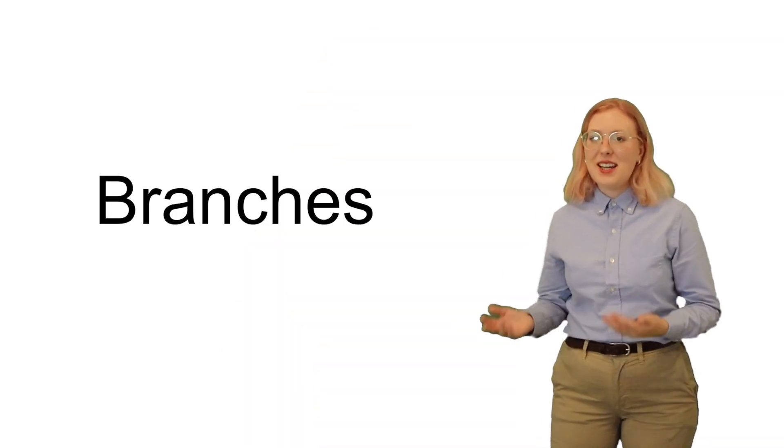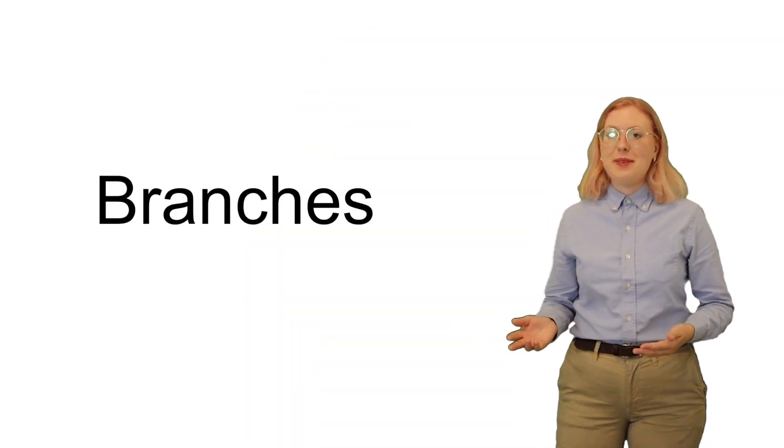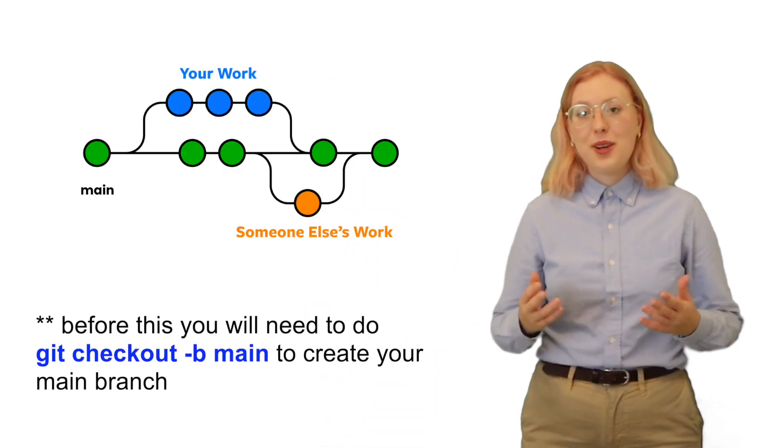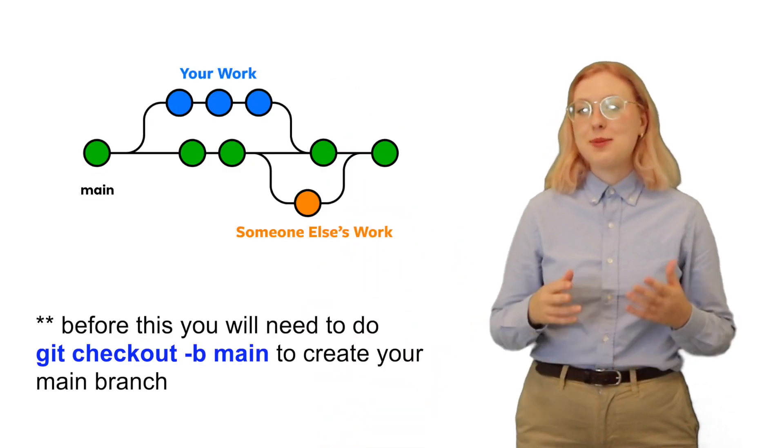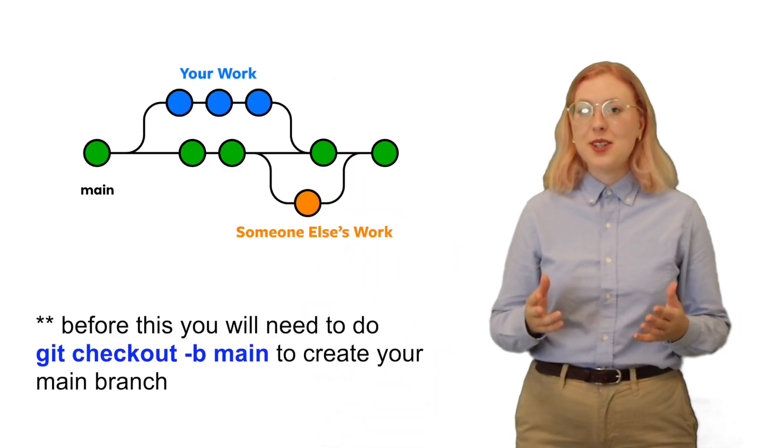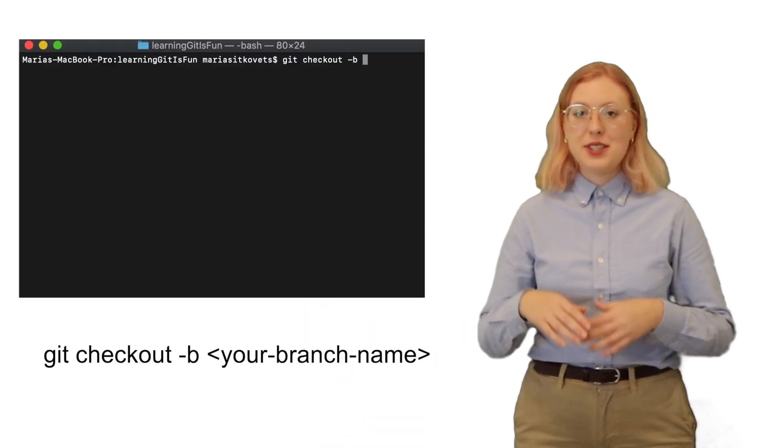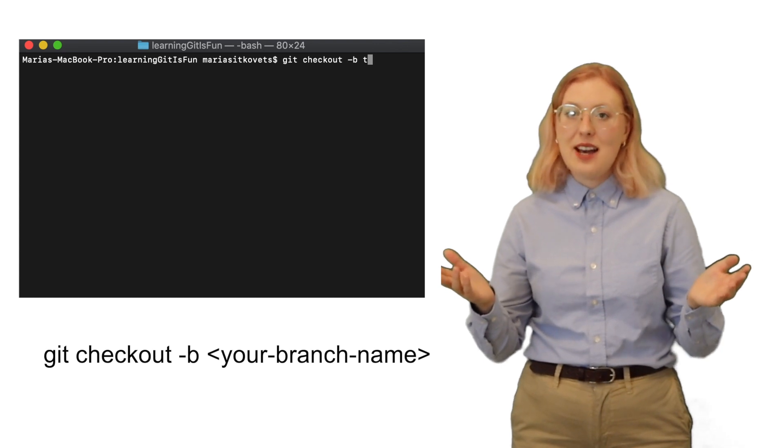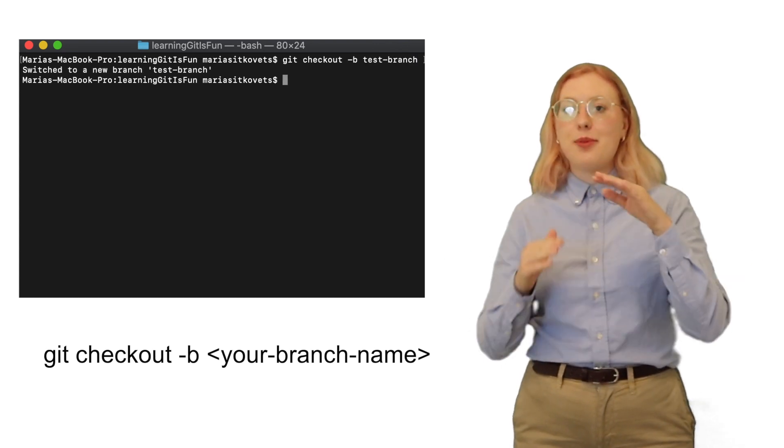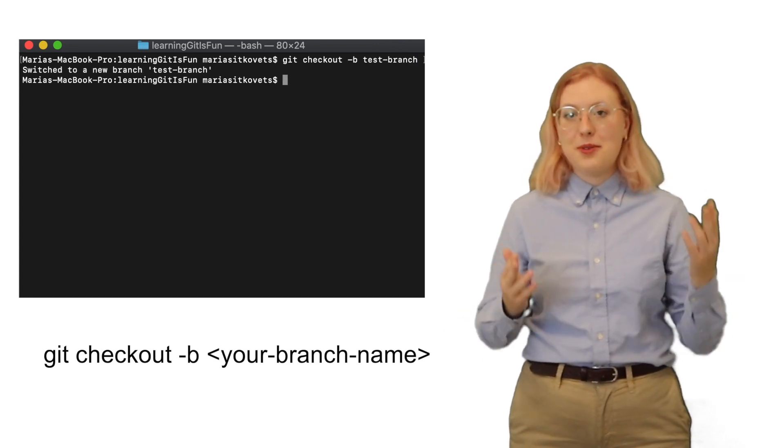Imagine you're working on a project and you want to test out a new feature, but you don't want to change any of the code that's already existing because you don't want to break it. That's where branches come in. In git, the main branch is called, you guessed it, main. When you want to work on a specific feature, you create what's called a branch, which is exactly what it sounds like: a branch off of the main code.